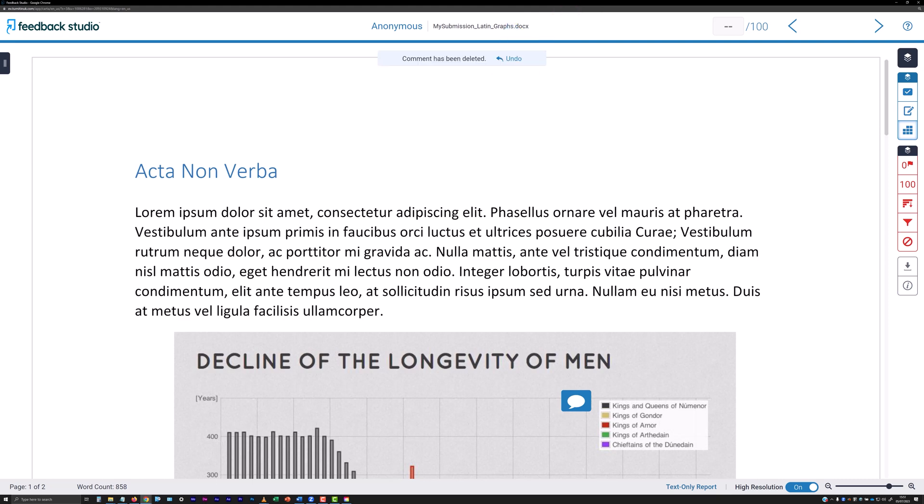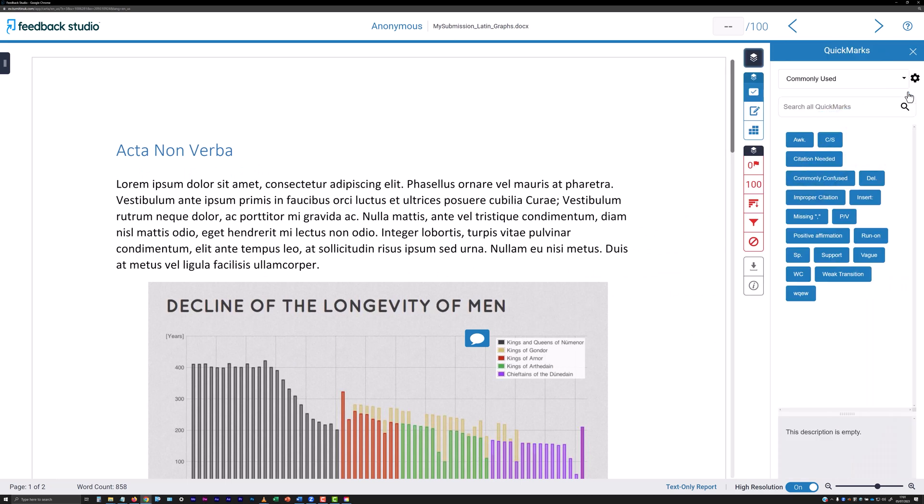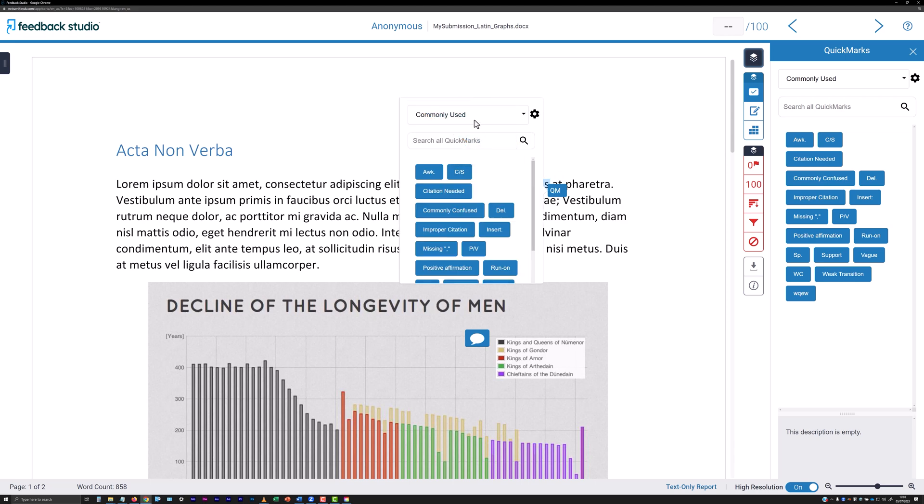Quick marks are pre-written comments with a title and category, and it is an annotation feature available from the right hand column of tools by clicking on the quick marks icon. The icon is a box with a tick in it. Quick marks can also be selected from the small comment insertion toolbar that appears when clicking on the submission or selecting text in the submission.